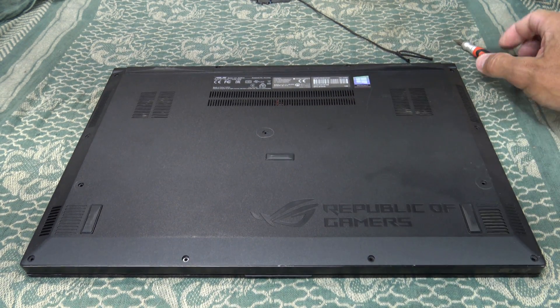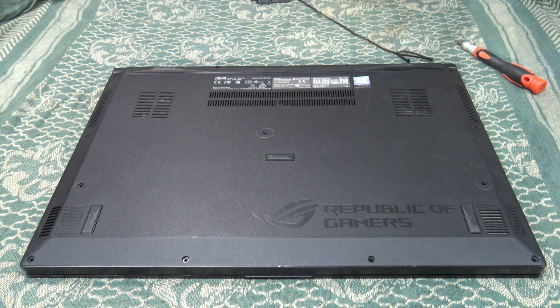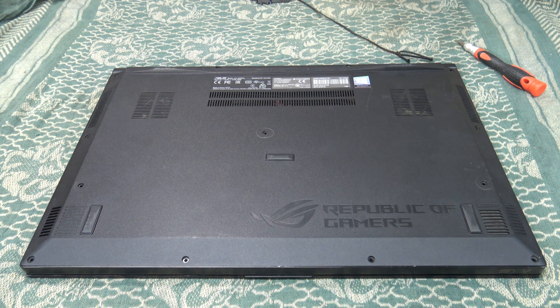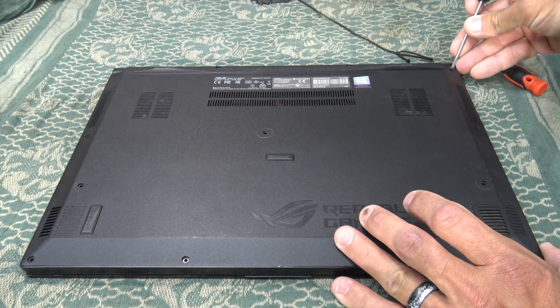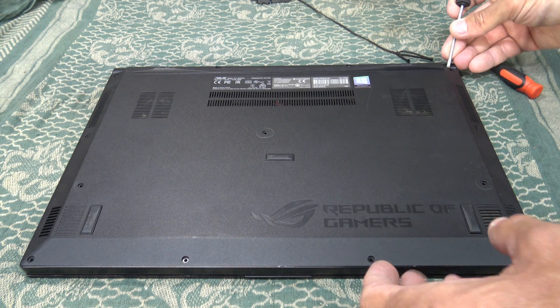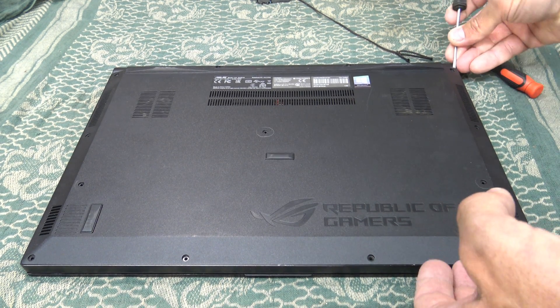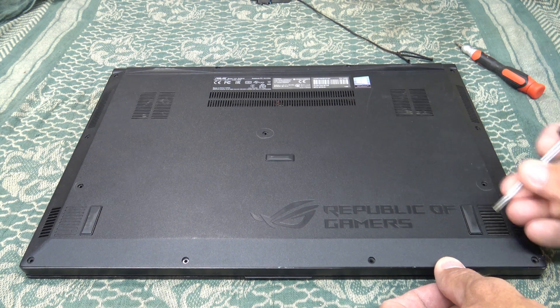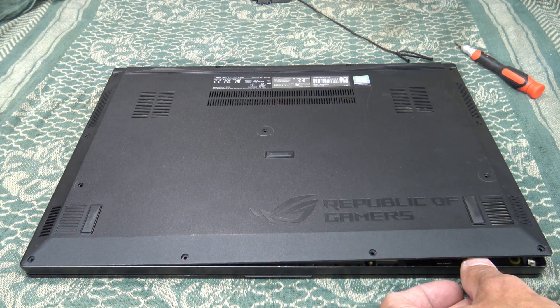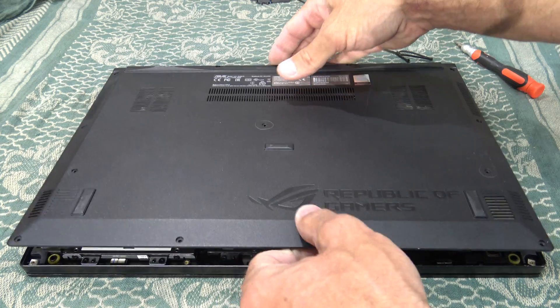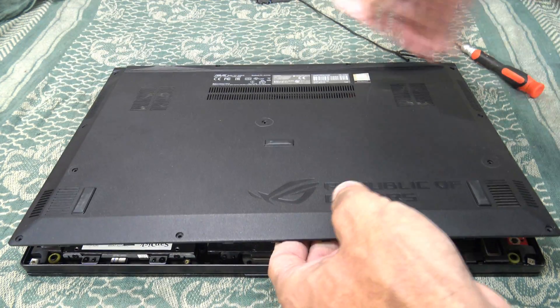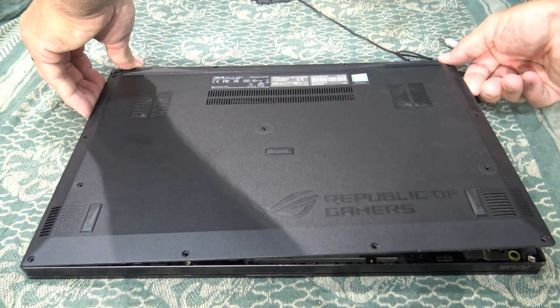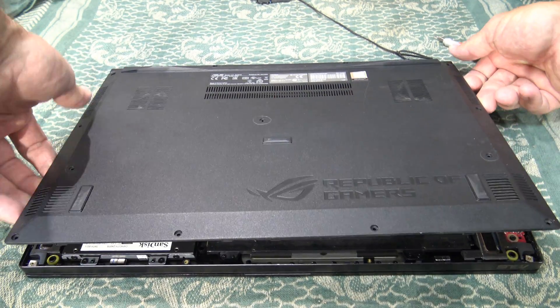Now that I have all the screws out, I can take a flathead screwdriver and find a little area to kind of pry on. You don't have to pry real hard - we're not trying to break this thing open, just trying to get the case split so we can get to the internals of the laptop. Something like this, just like that. There we go.